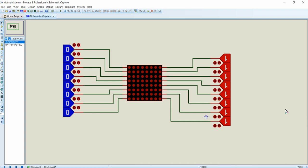Hello everyone. In this video I am going to explain the working principle of an LED dot matrix display and then we are going to see how we can interface these kinds of dot matrix displays to any microcontroller. Let's get started.